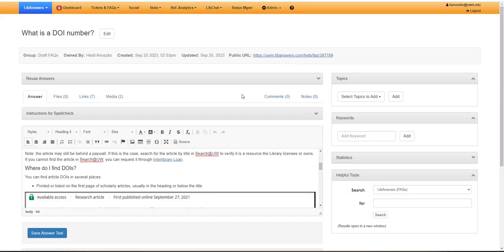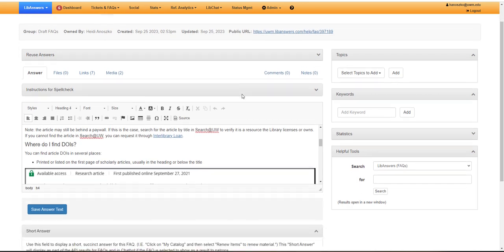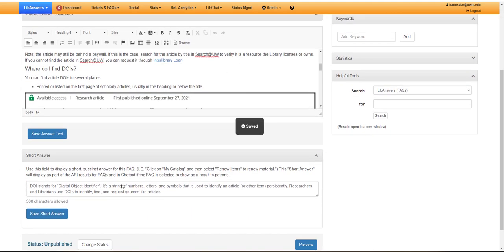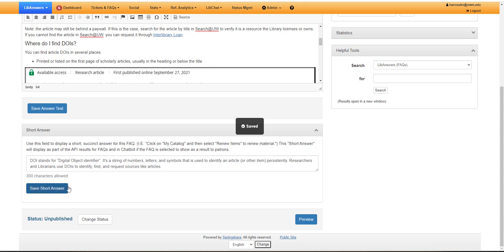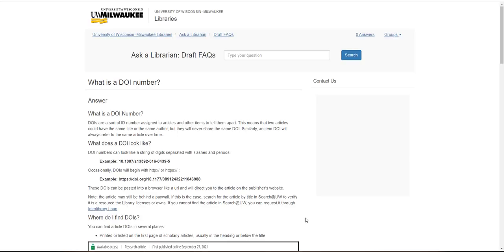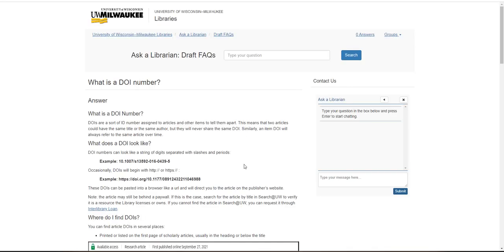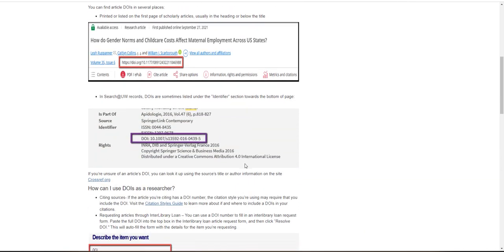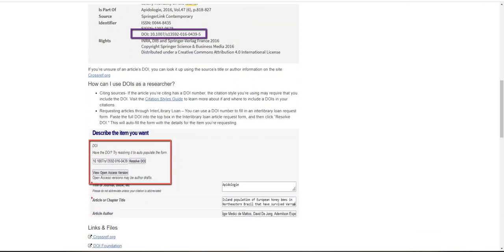When you've added all your media links and files and you're happy with your FAQ text, be sure to save your answer and save your short answer text as well. Be sure to preview your work to make sure that it makes sense in a published view and that everything is included.